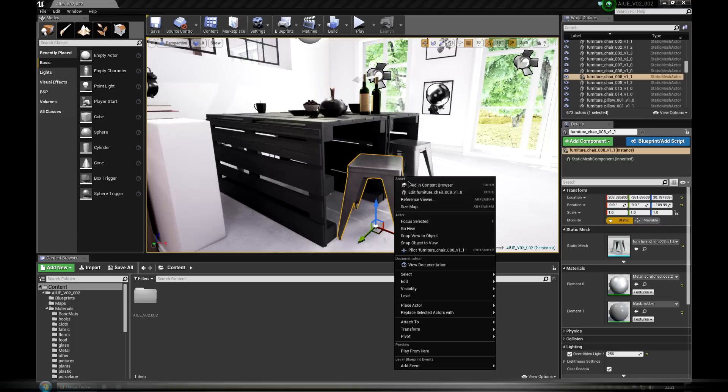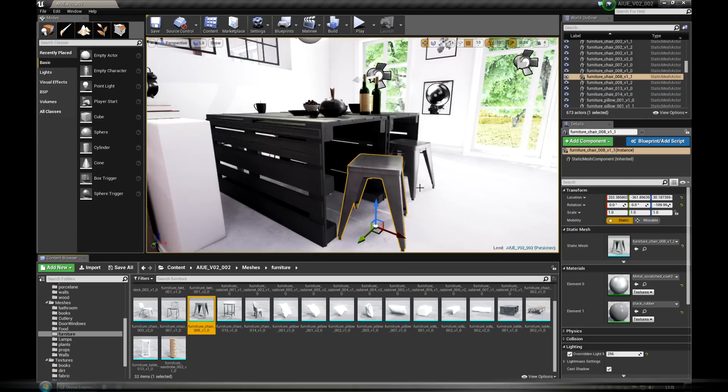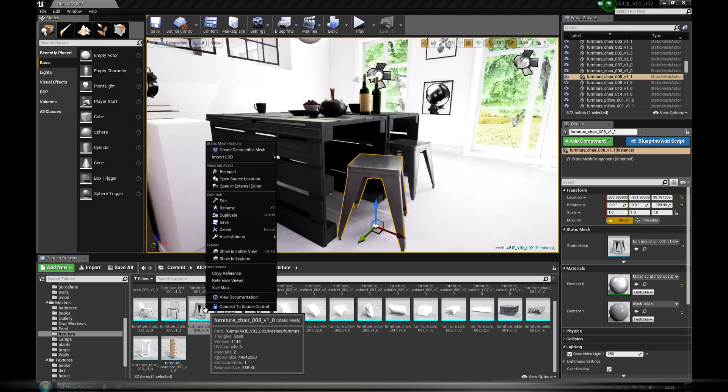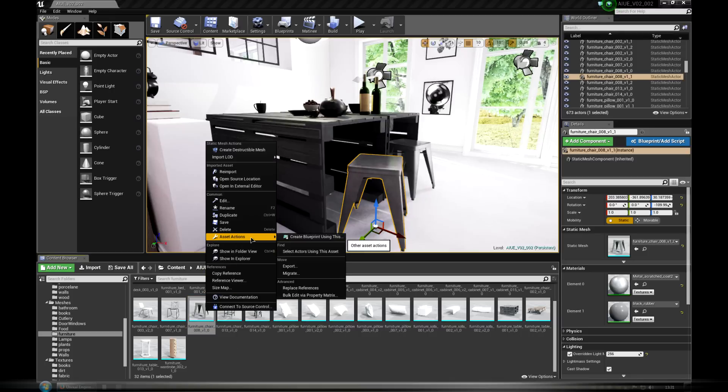The process is the same as with Migrate. Click with right mouse button onto Asset, choose Asset Action and Export.